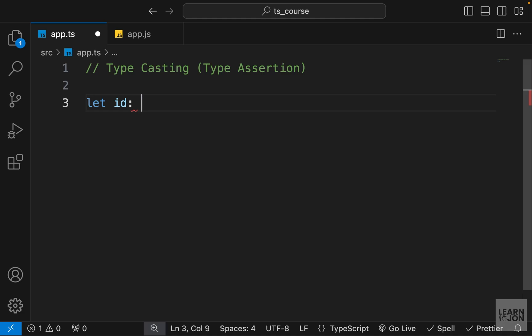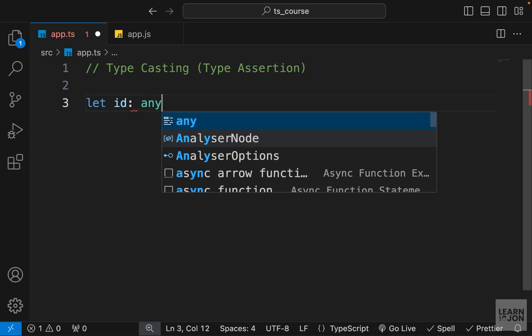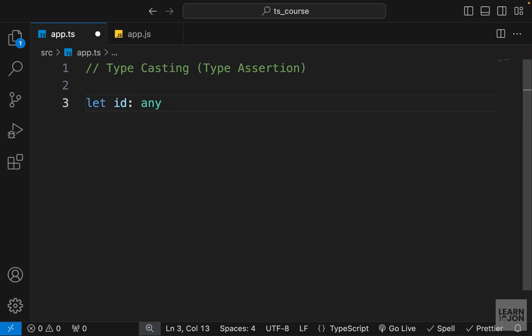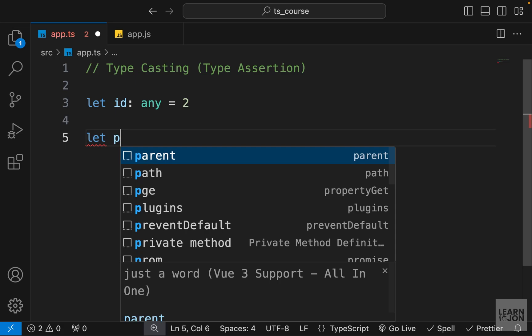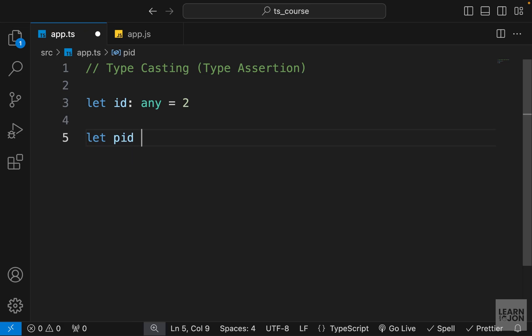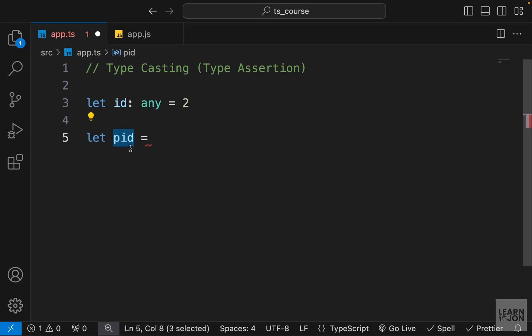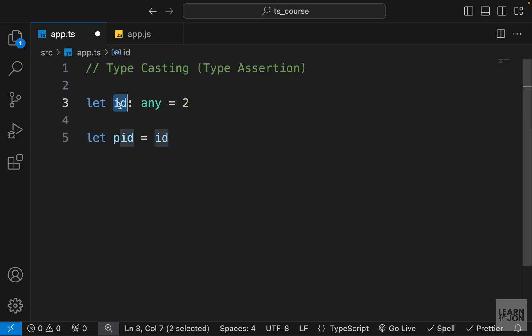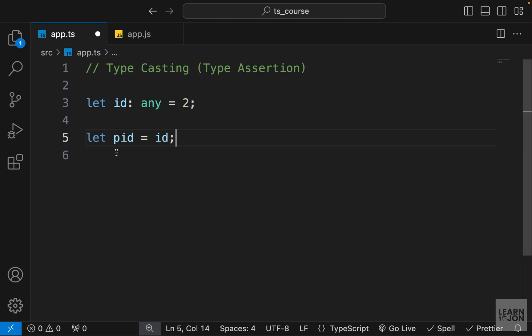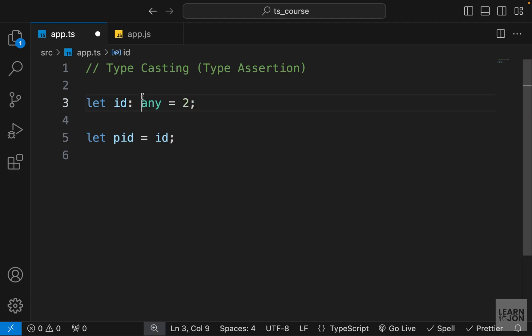So let's start with examples. Let's say we have an id and we'll set this to type any with the value of 2. Of course, this id is type any—that's what we're explicitly assigning to it. Now let's say we have a pid (primary id or something) and we want to grab the id from up here, so we're just assigning the value of id to this pid. If you hover over this, you can see this is also set to any implicitly. So this is explicit and this is implicit.